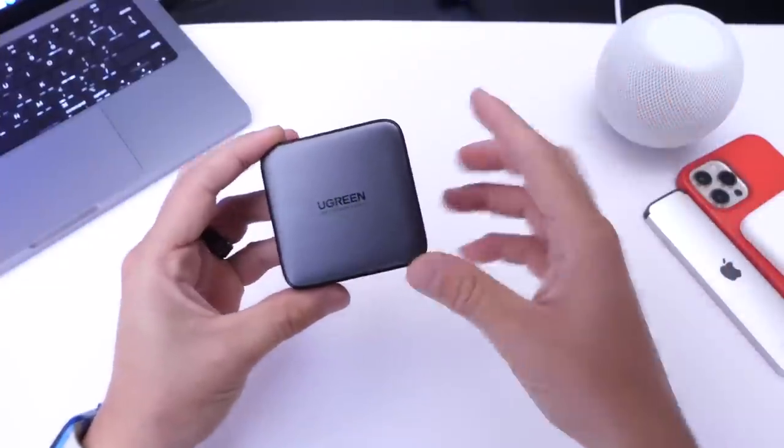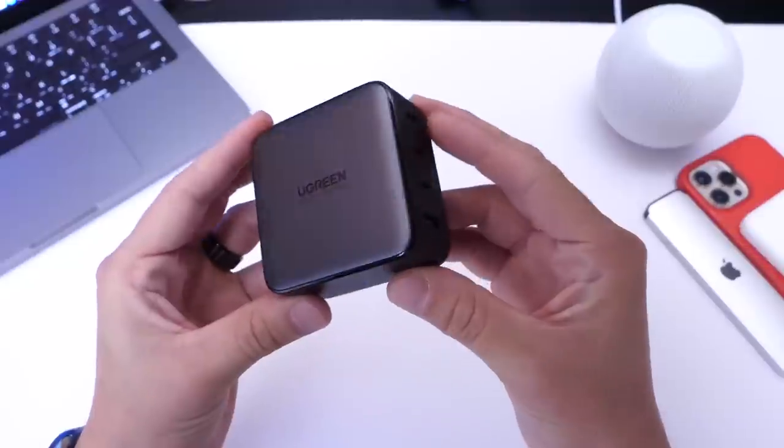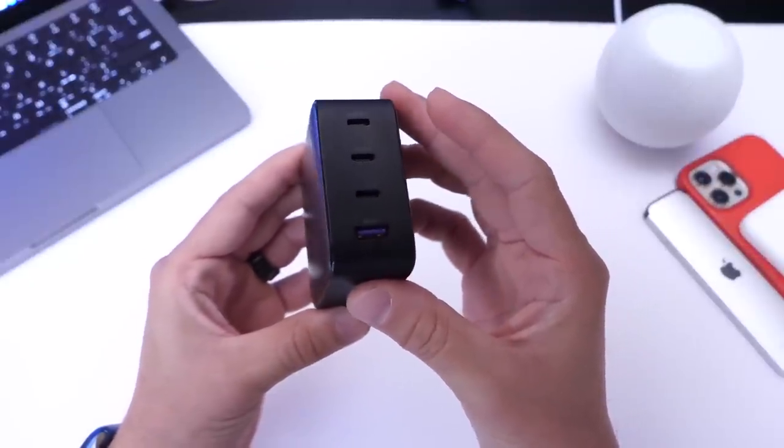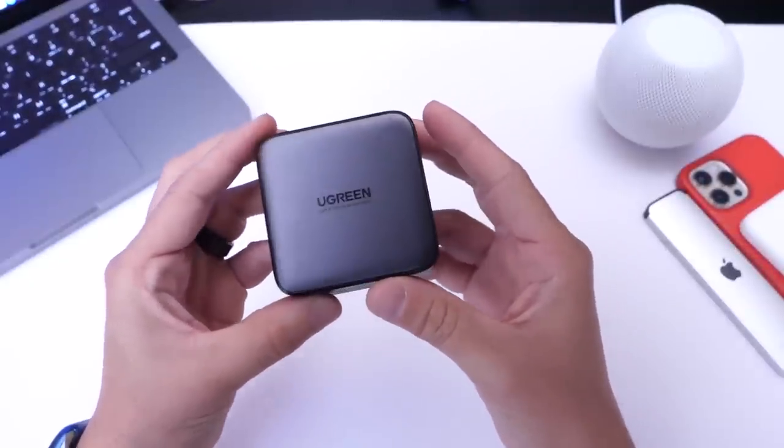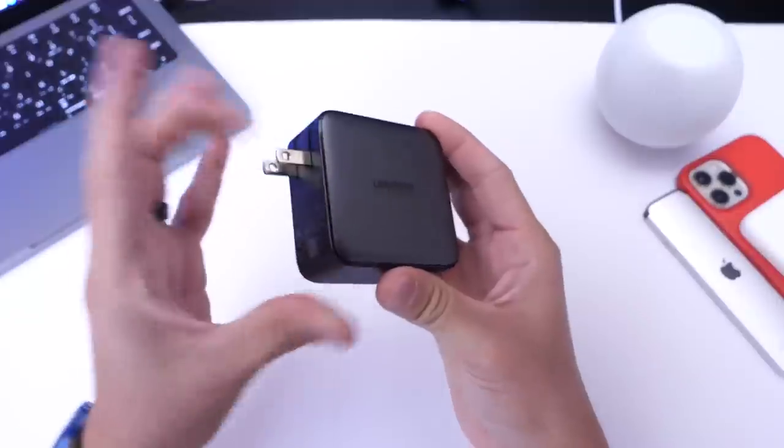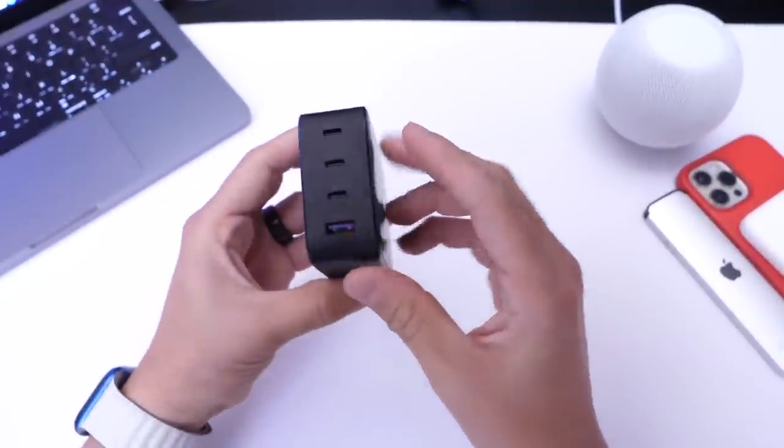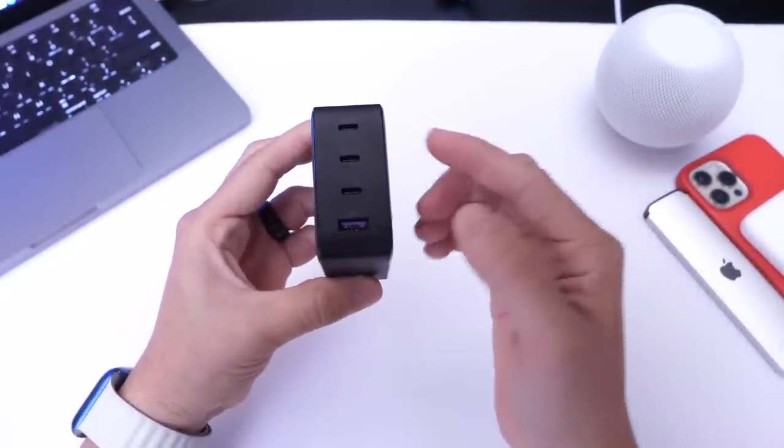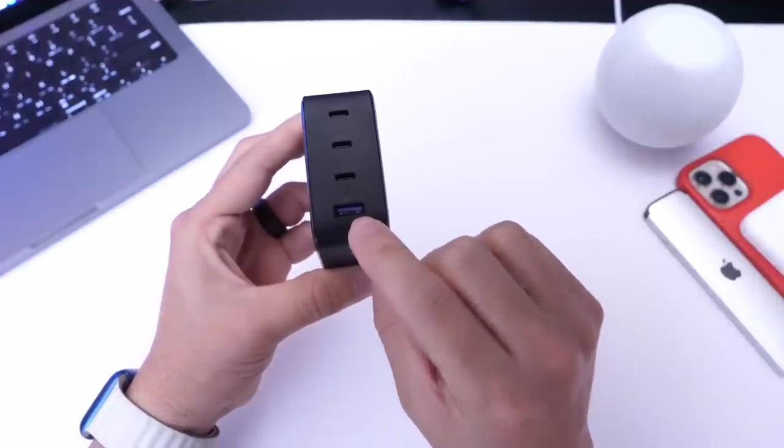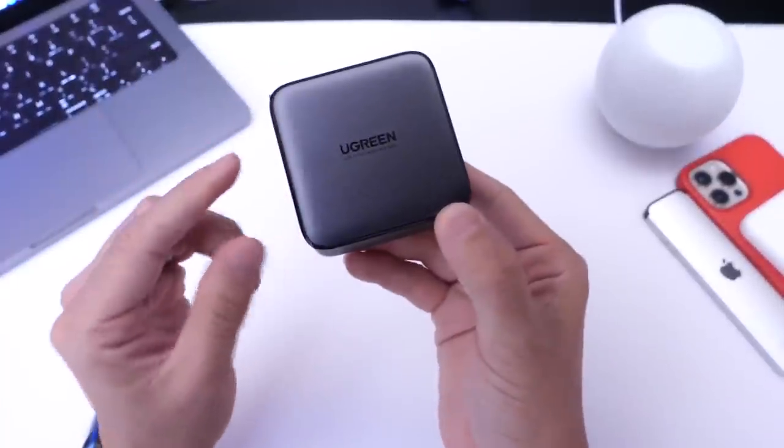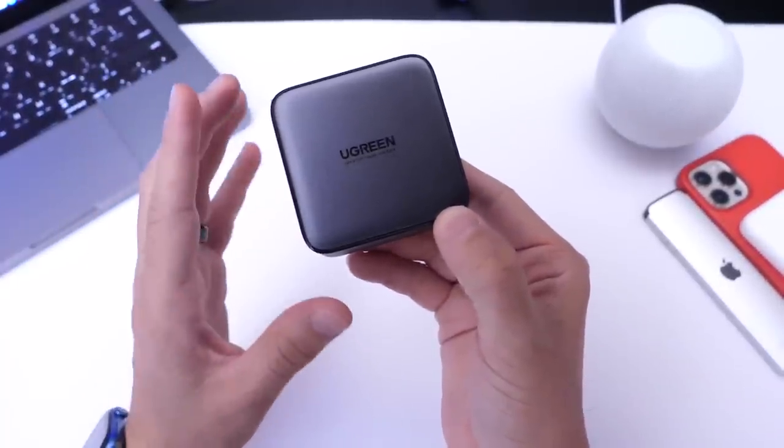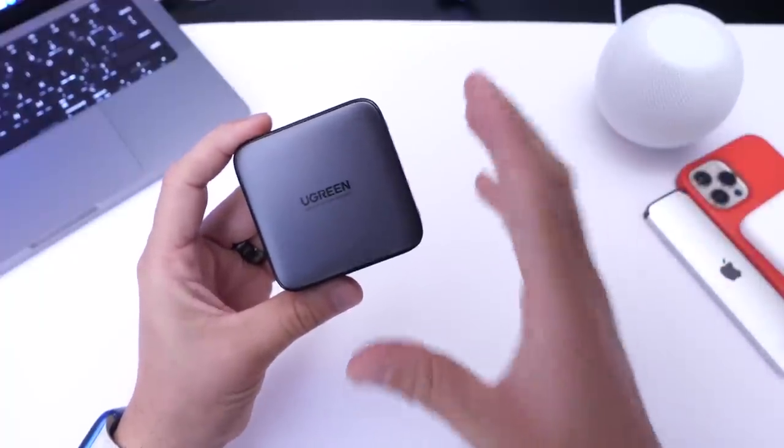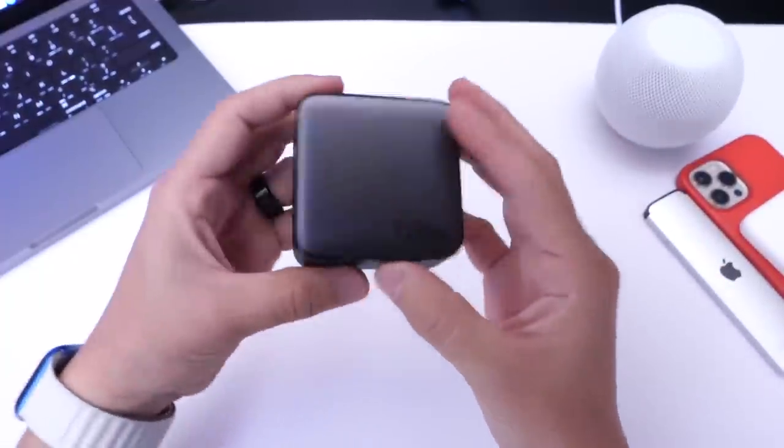Now before we continue guys I wanted to share a quick word from our sponsor this is the power source that we use around the studio this is the Ugreen Nexo 100 watt power delivery charger it is portable it is sleek it is fast it has four ports this is a four in one we have three USB-C's and one USB-A you can charge an iPhone 13 with this from zero to 60 in 30 minutes.